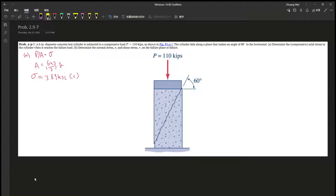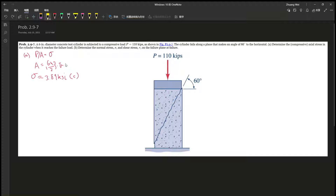For Part A, it's pretty simple. This is like sections 2.1 to 2.3 knowledge — you should be able to fully just do it in your head, basically. It's P over A: applied load divided by the area gives you the normal stress. You do some small calculations and you're able to get it.